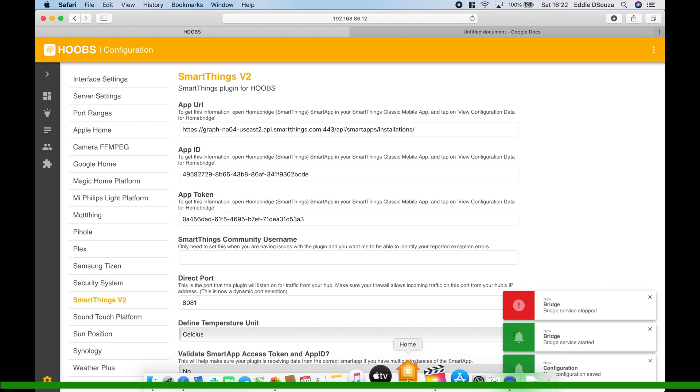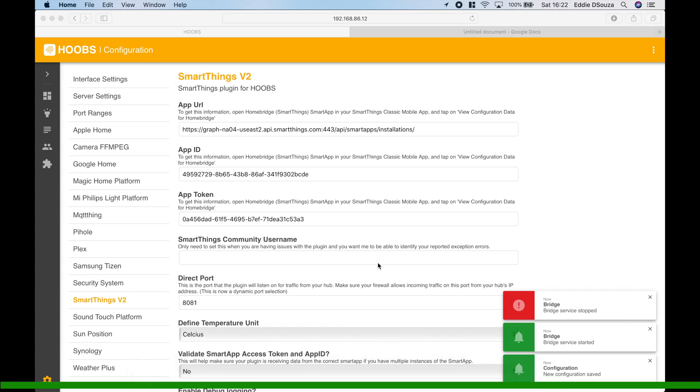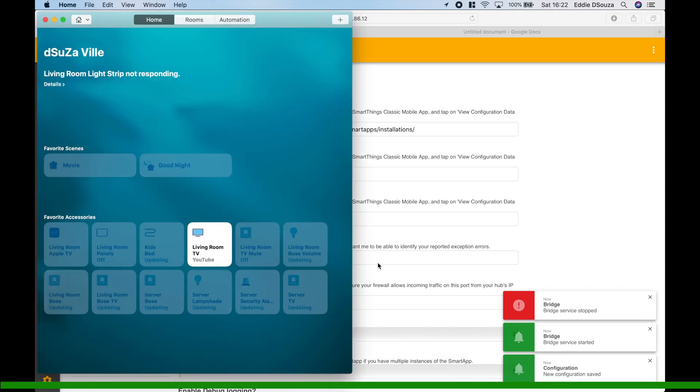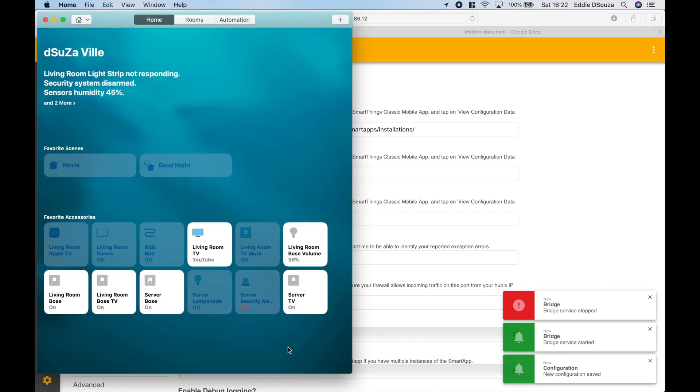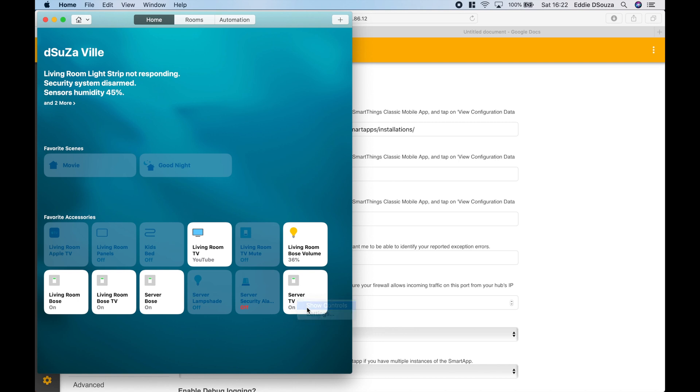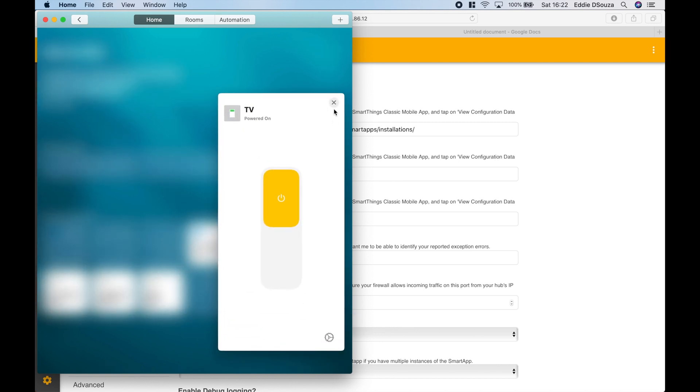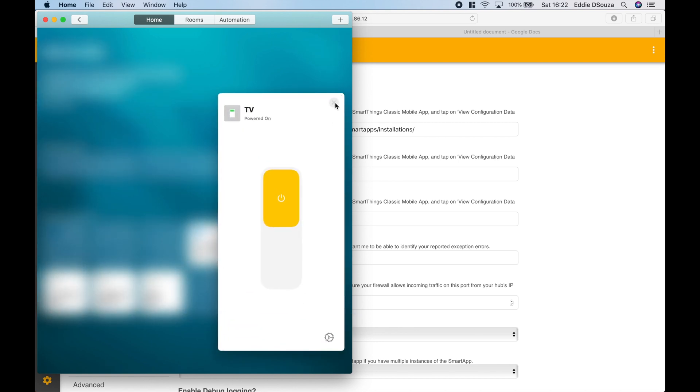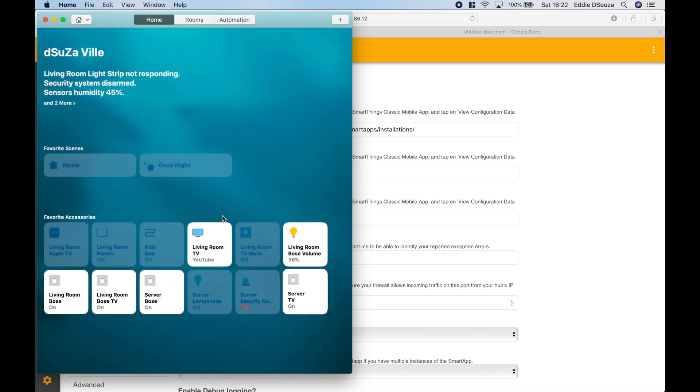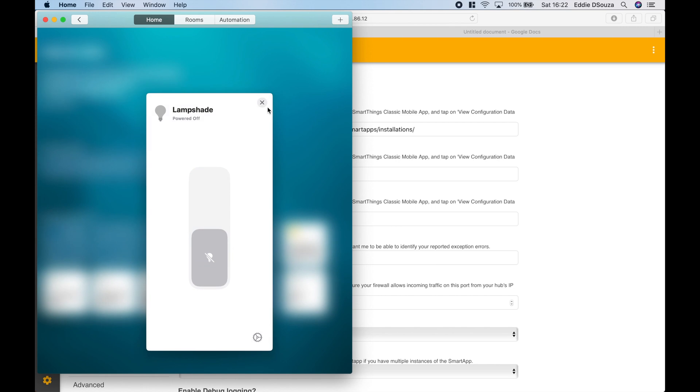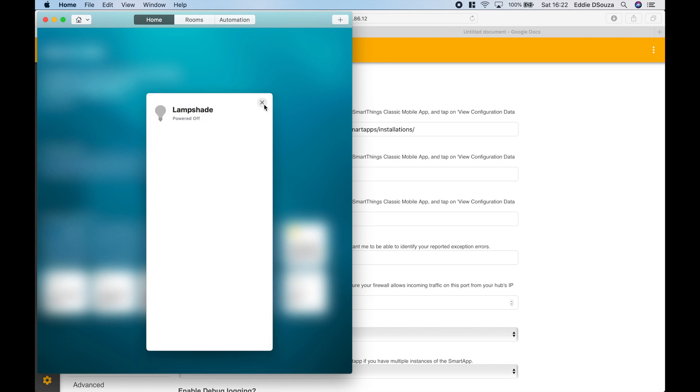And I'm going to go into my Apple Home app. Let's give it a couple of seconds for it to appear. So you see that we've got the TV already over here. So this is the Samsung TV, it is as an on and off switch. We have the Lampshade, so I can turn it on and off. It's the light as well.